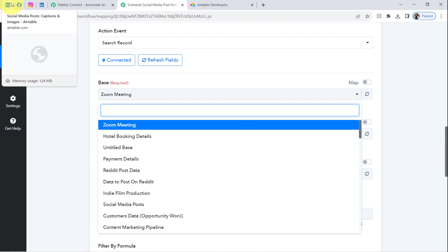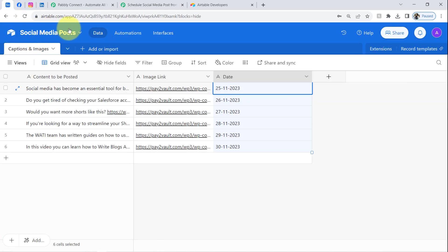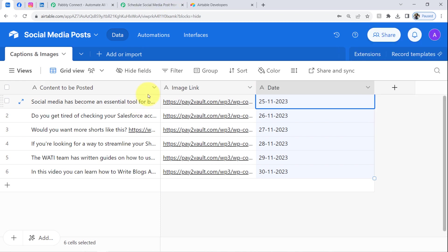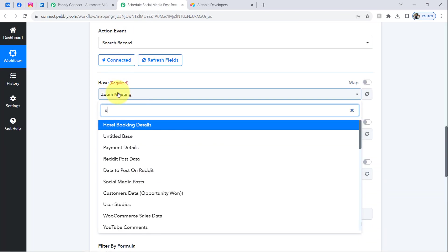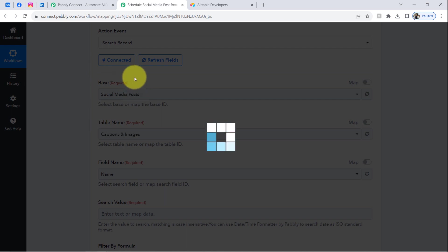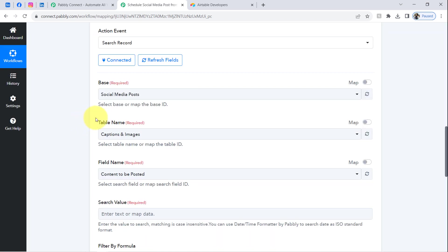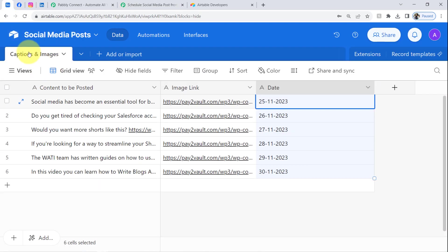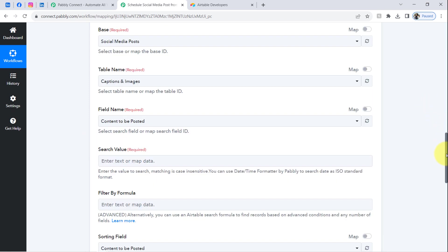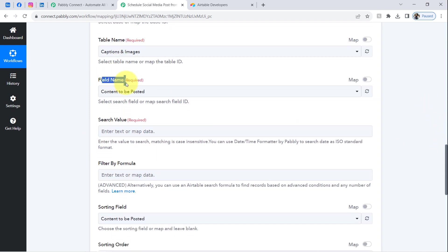Searching for the 'Social Media Post' base in the dashboard. As soon as I select the base, the table name is fetched automatically — here it is 'Captions and Images,' which also gets selected automatically. Now it is asking for the field name, basically which field you want to search in. I would like to search in the Date field.